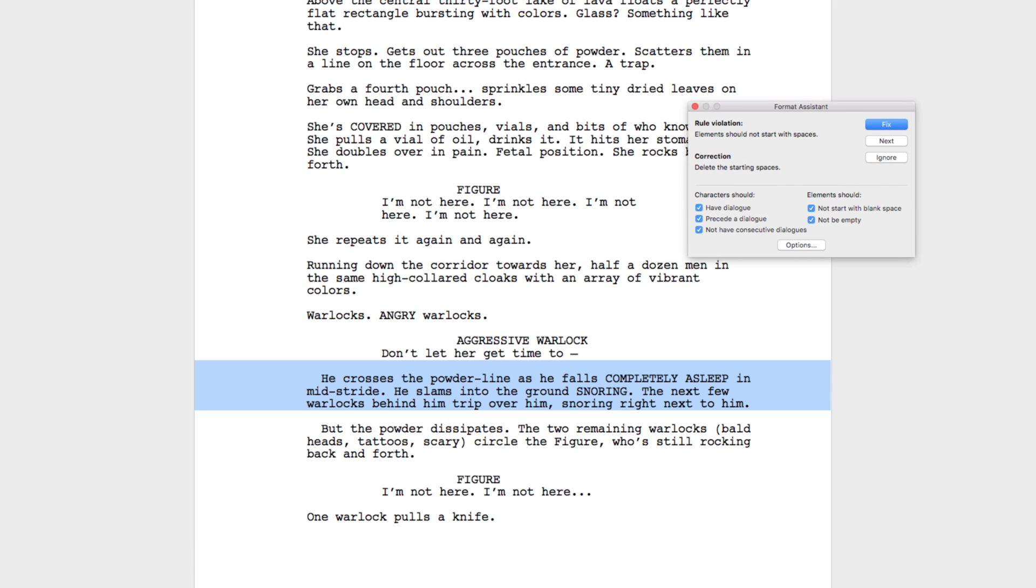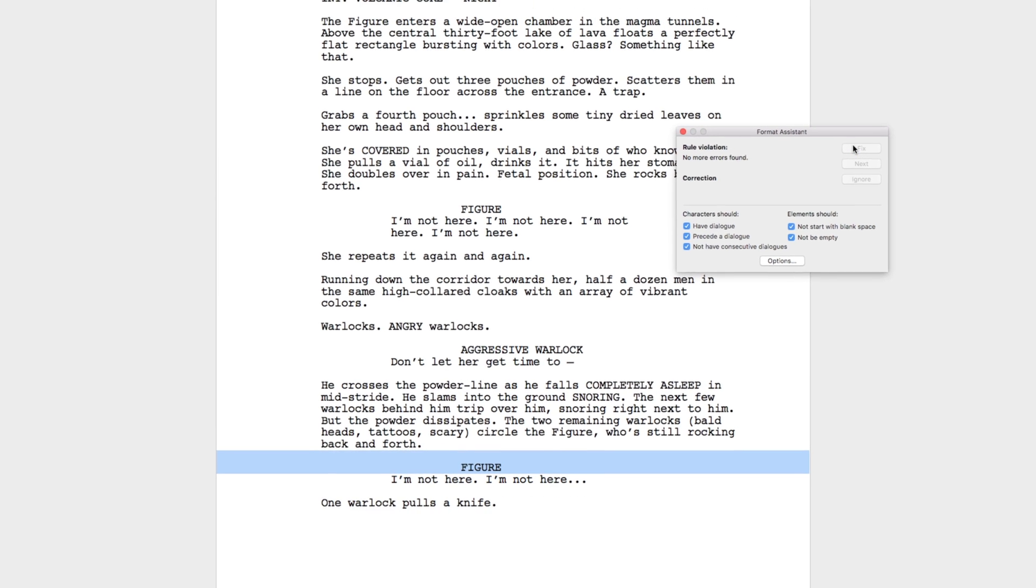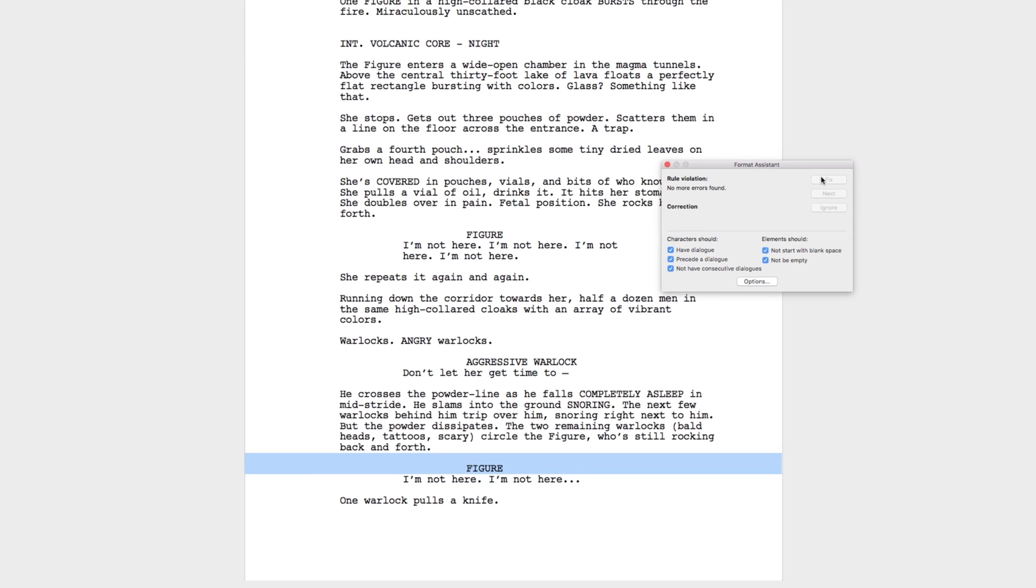If you feel the text flagged is not an error, you can click Ignore. Click Next until the entire script has been scanned and all errors have been addressed.